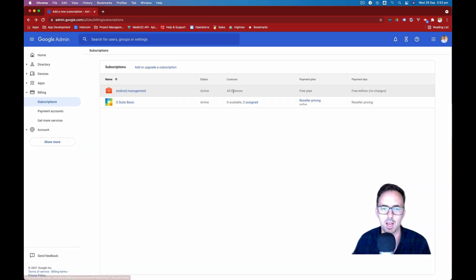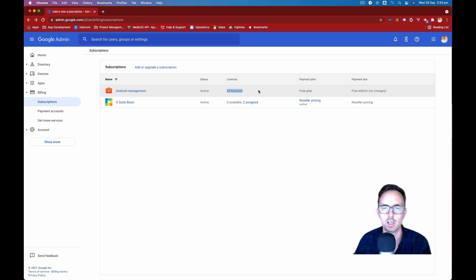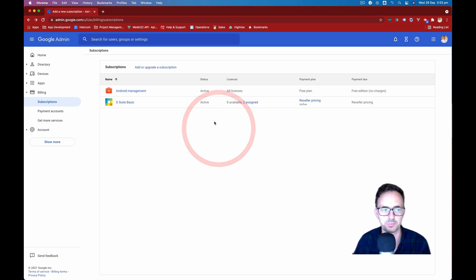So now we've got Android management. This is available for all licenses. You don't have to do or see anything else.